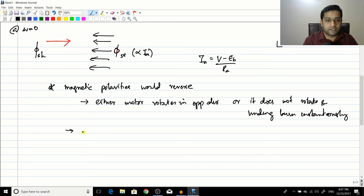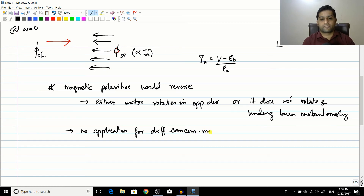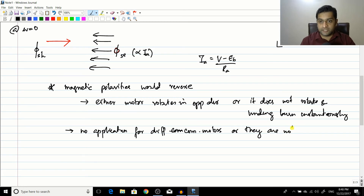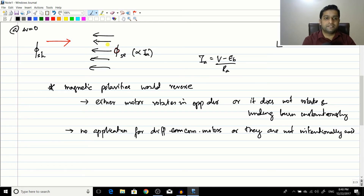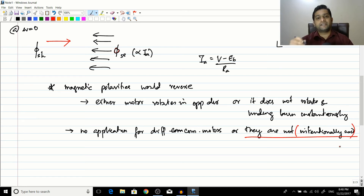There is no application for differentially compounded motors. They are not intentionally used. This word — 'not intentionally' — is important, because there is a case when a differentially compound motor can be created unintentionally.